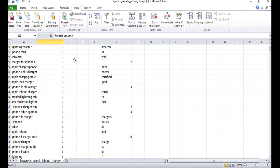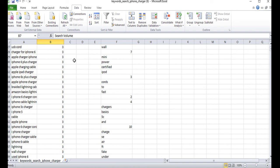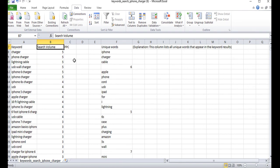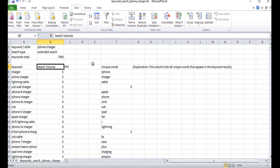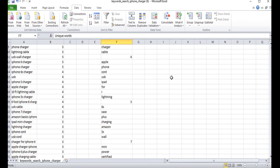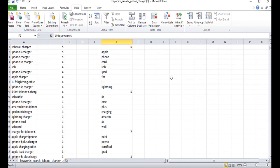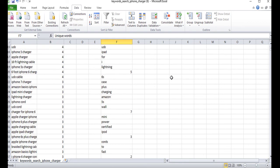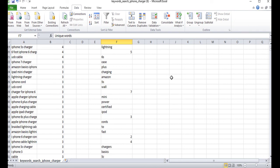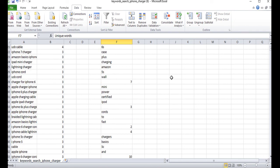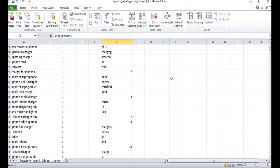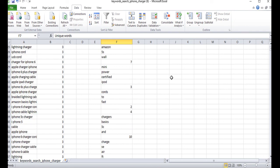And then the next column over is unique words. And as the name suggests, this will list all unique words that appear in the keyword results. So you can actually use these to update the search term field in your Seller Central.